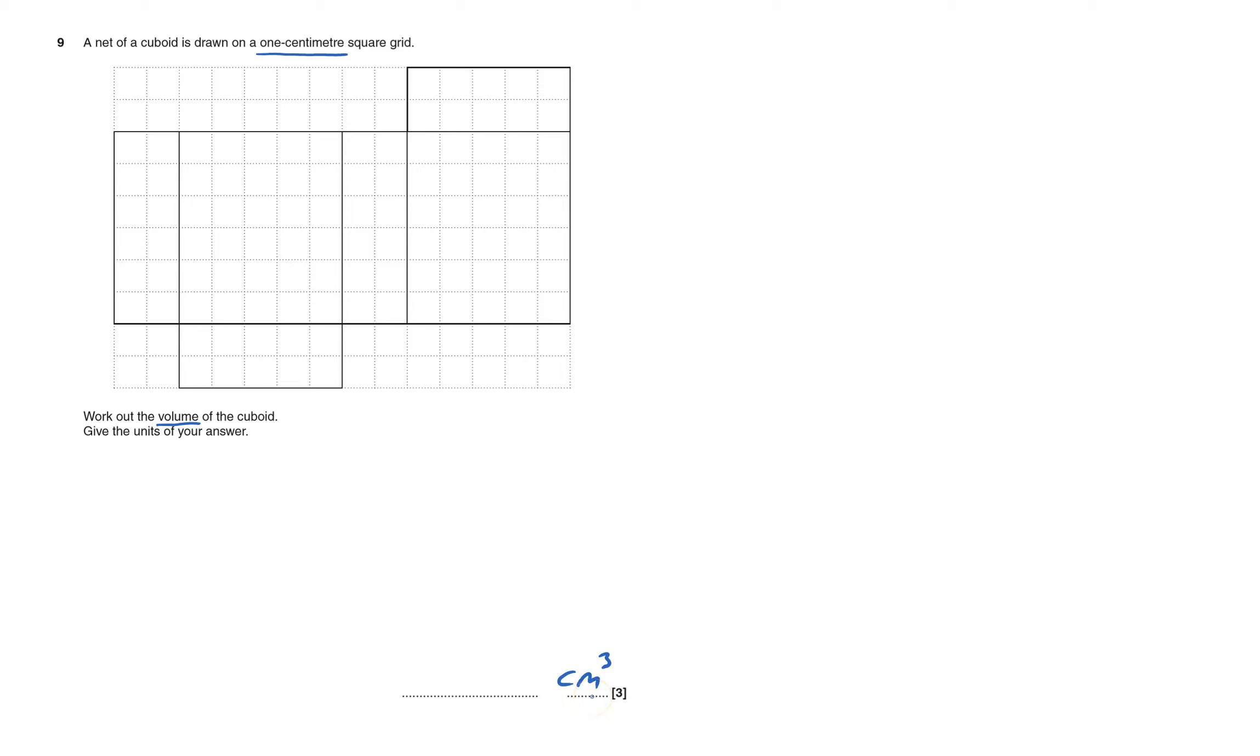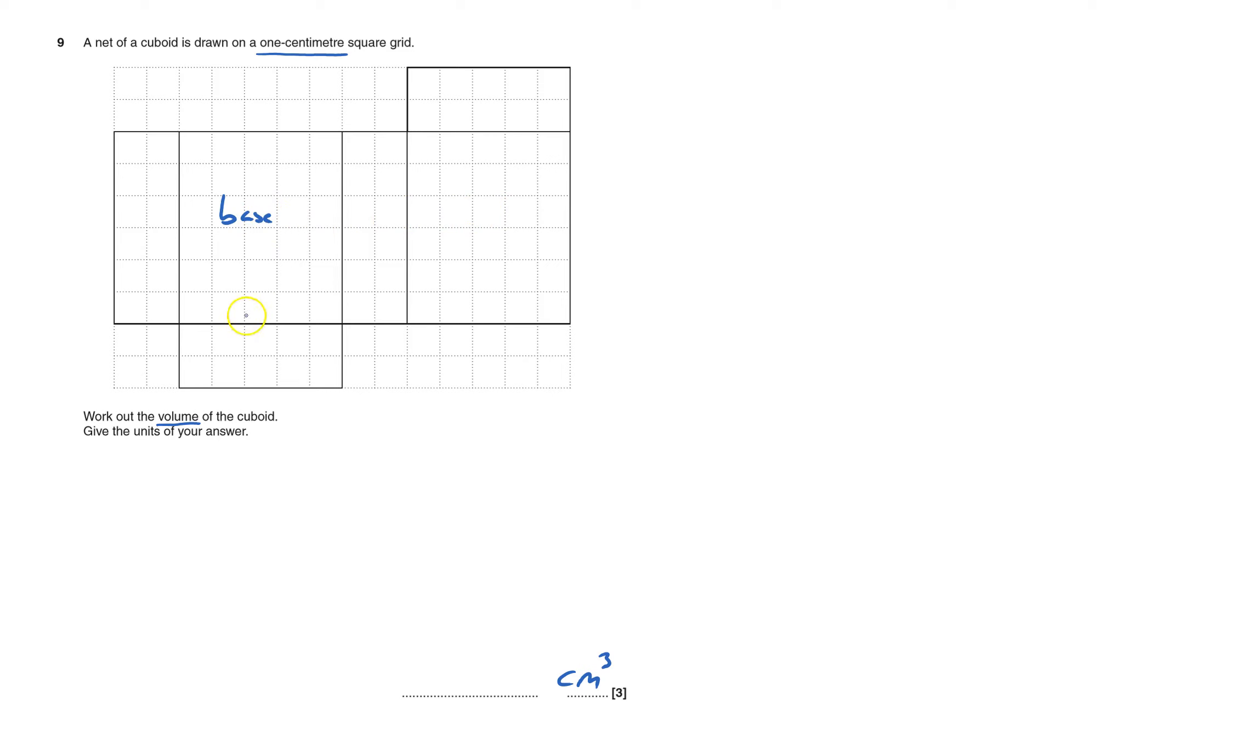Now I've got to work out the volume. If I call this the base, it doesn't have to be, but either this one's the base or that one. Then this would fold up, that would fold on top, this would become the top. The volume of a prism is the area of the base, which is five times six, so the area of the base is 30 centimeters squared.